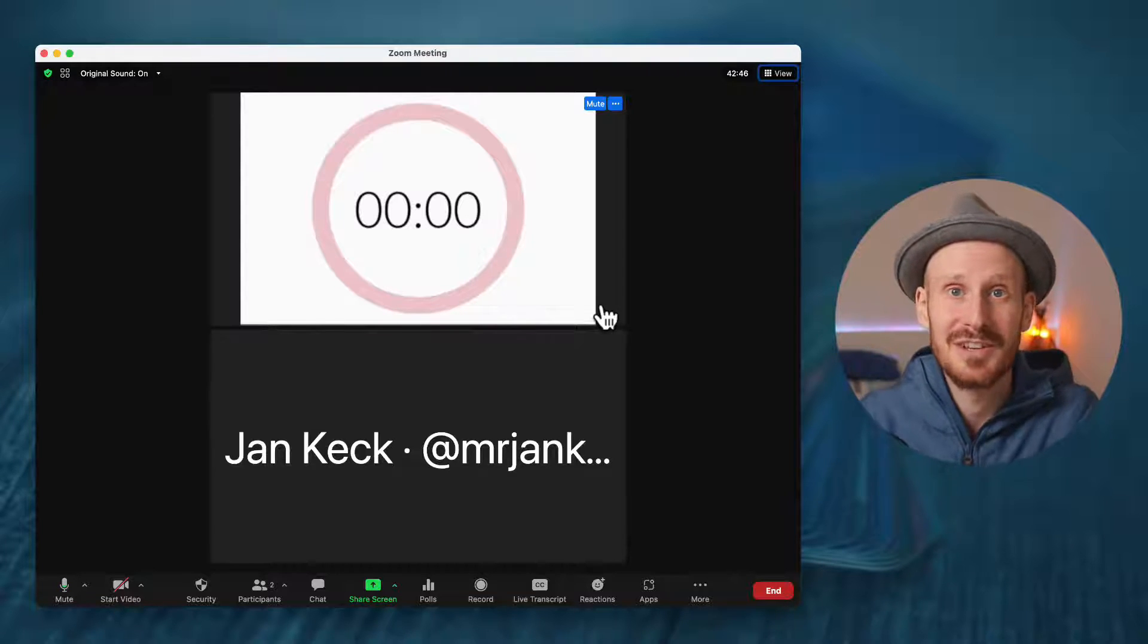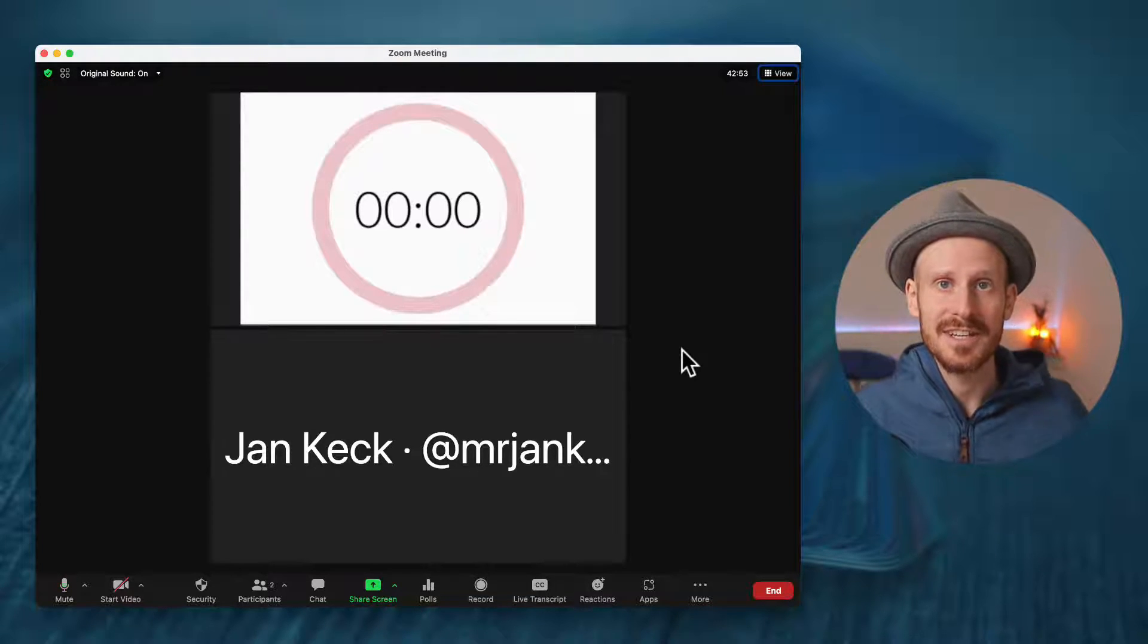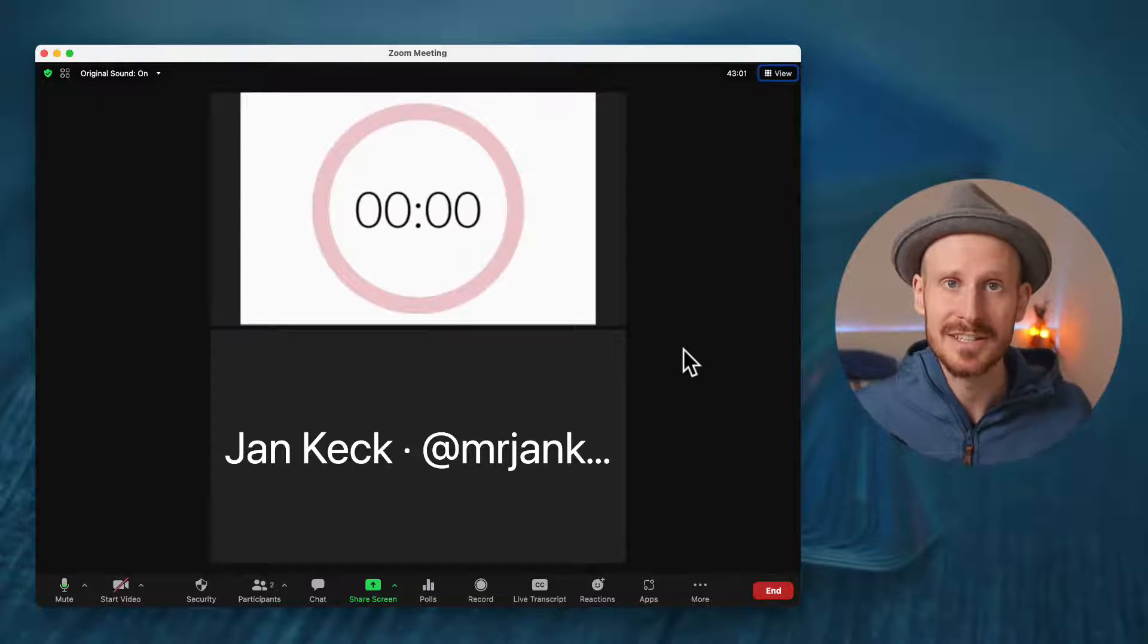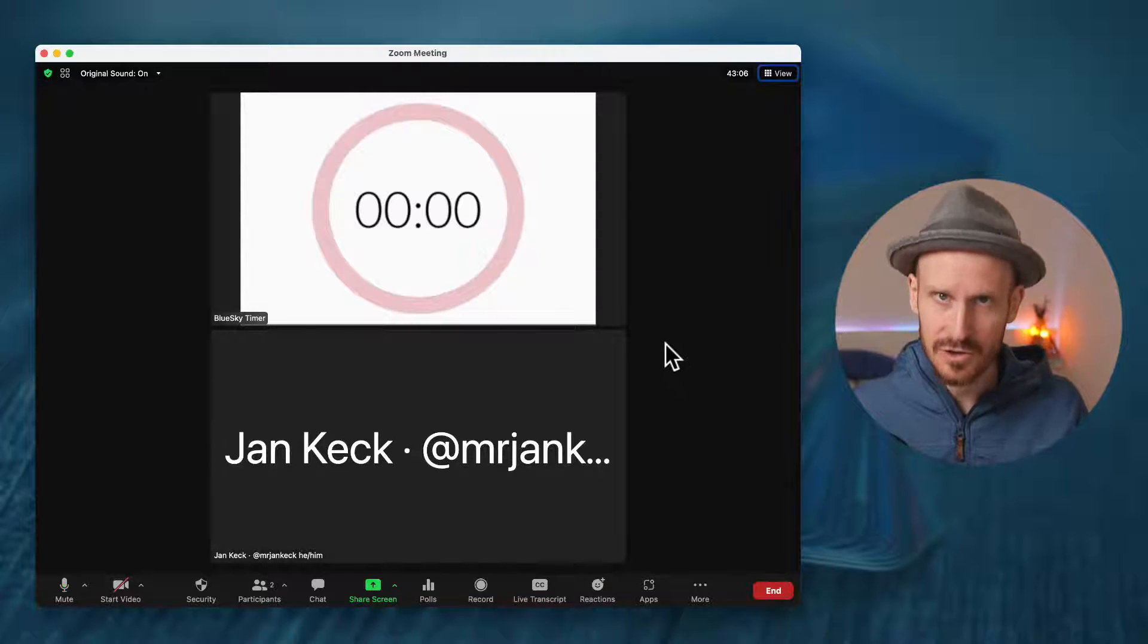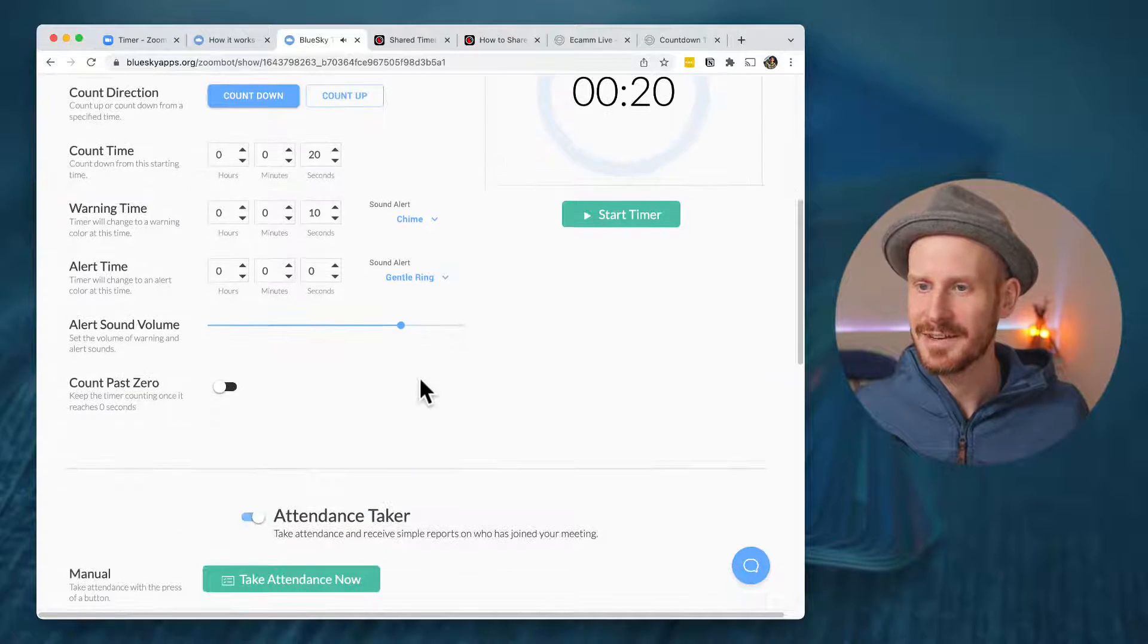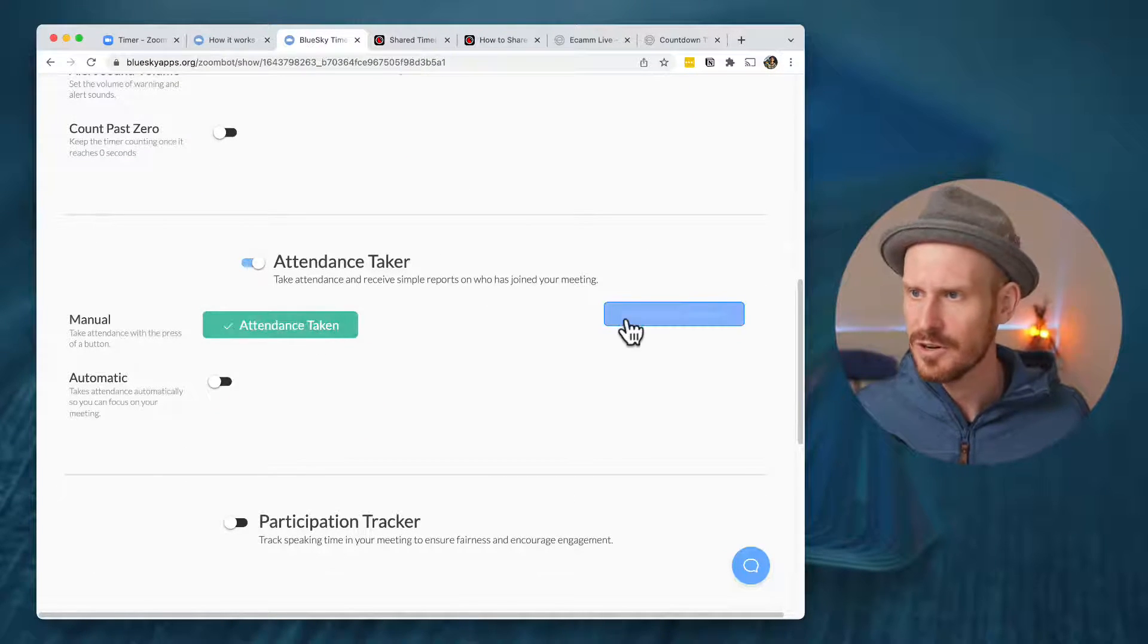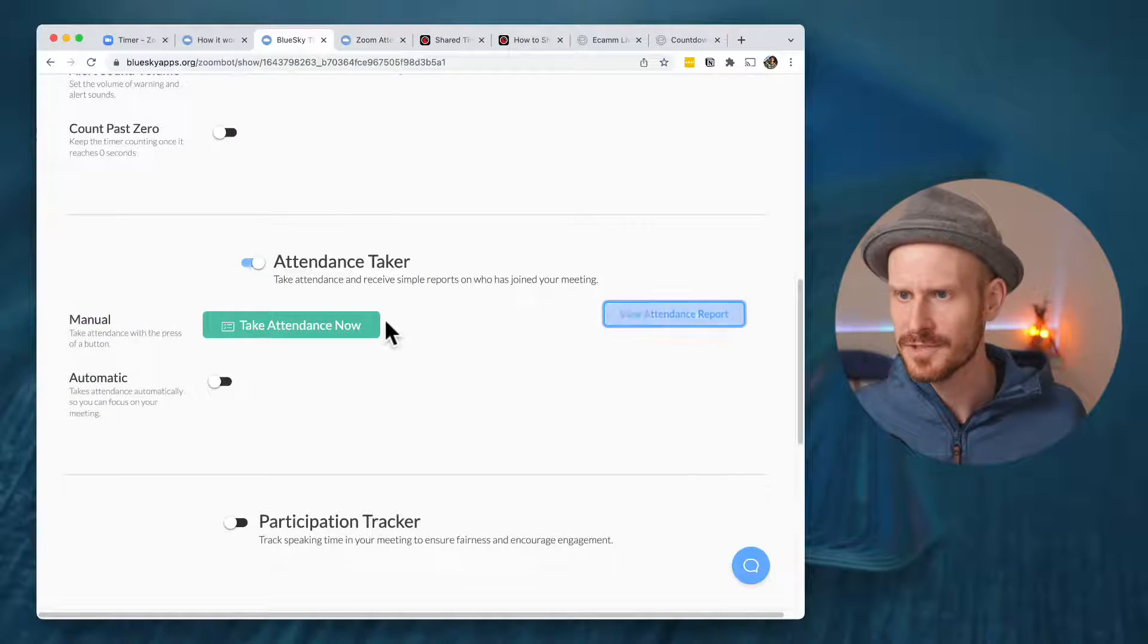So the cool thing is with this, if somebody else is sharing their screen, you could still show the timer and if they're in gallery view, or if they want to pin the timer to their own screen, they could keep an eye on the time and therefore not get distracted. And that is the blue sky timer. The cool thing about this app is that they have a couple of other features like an attendance tracker. Like if you click this button, it will just write down who are all the people that have attended your Zoom meeting. Really useful sometimes. Also participation tracker.